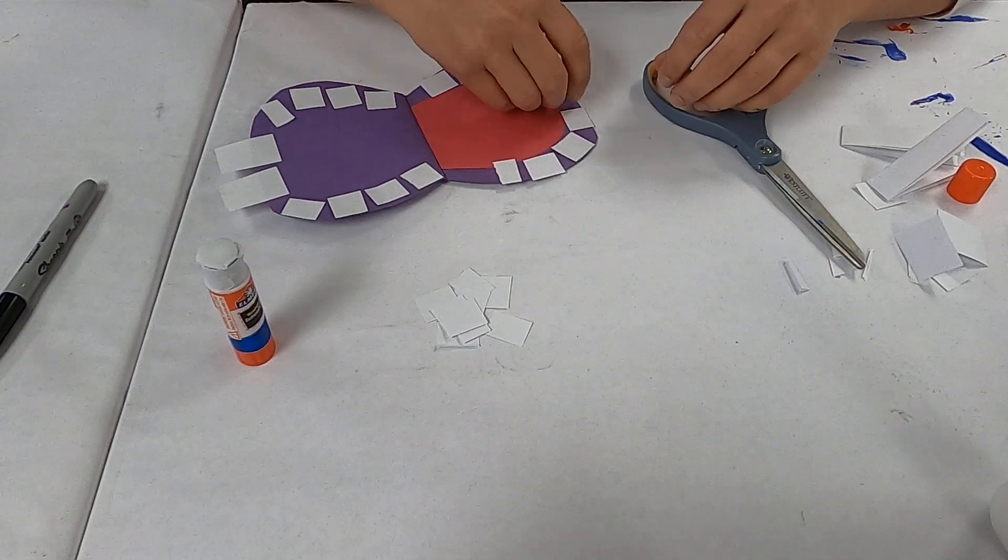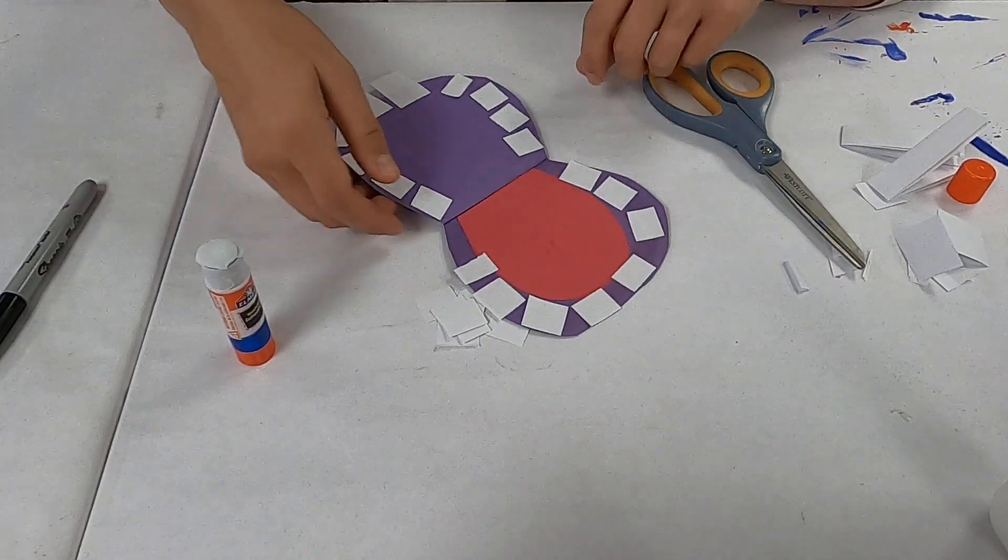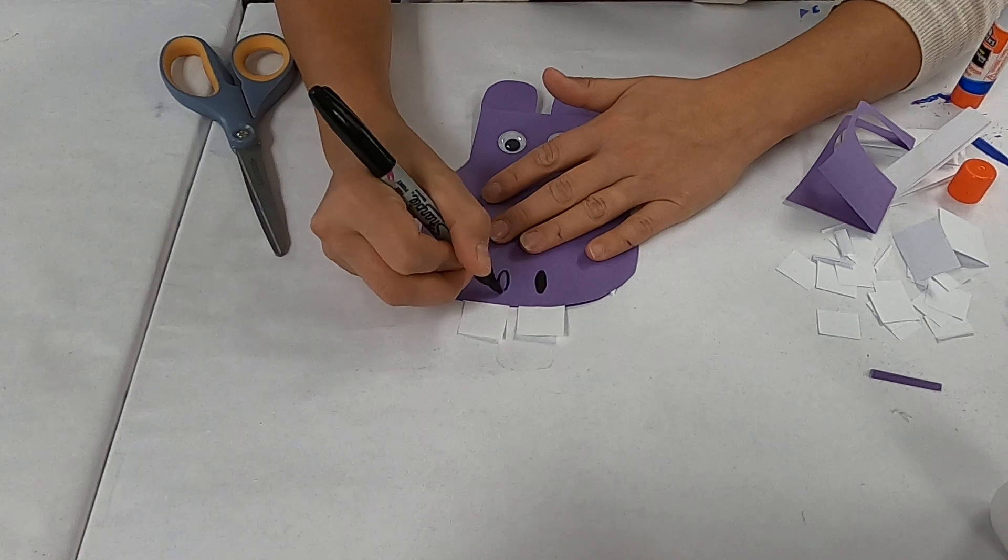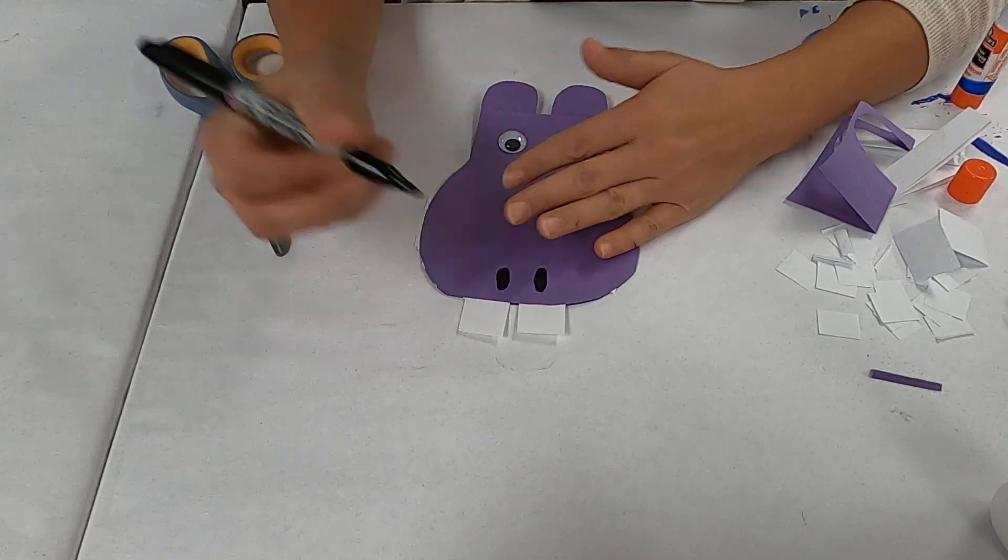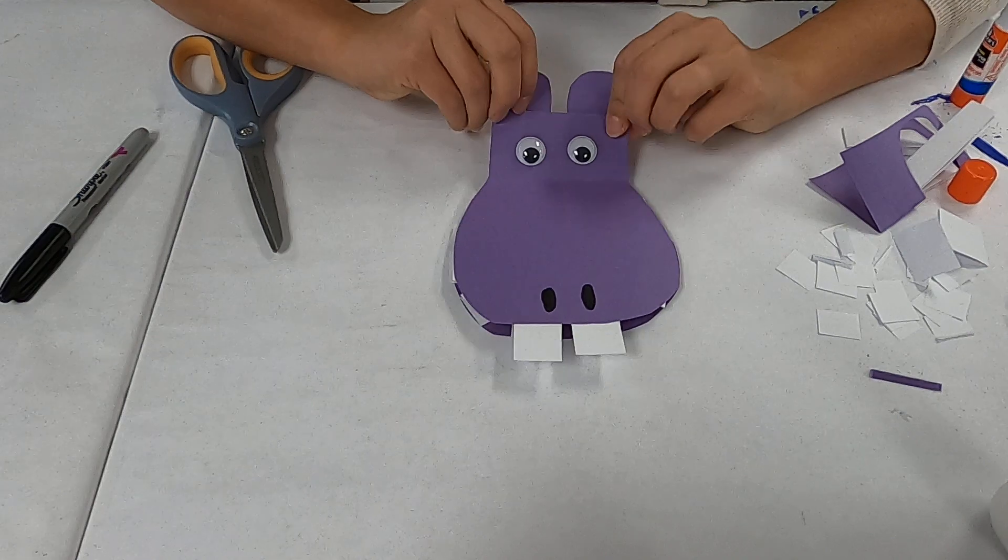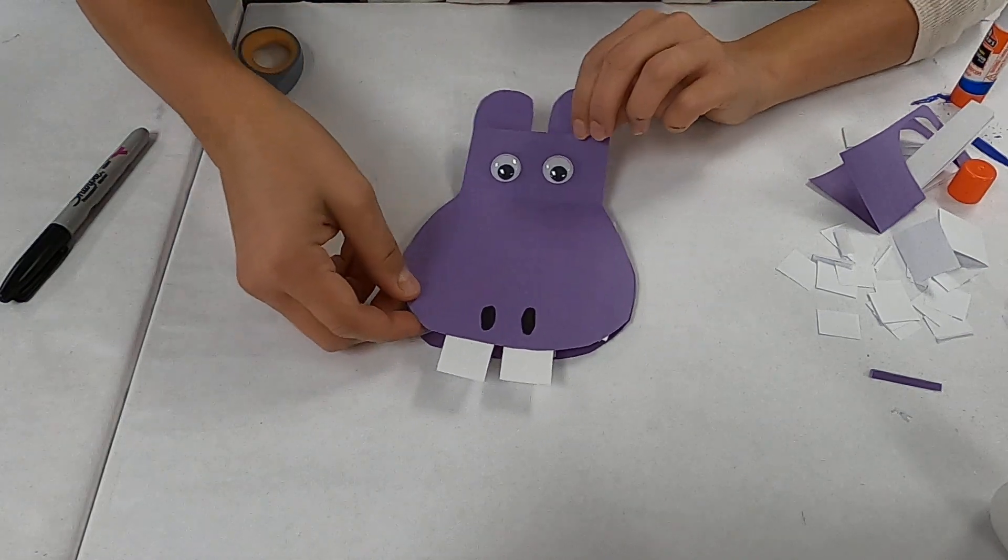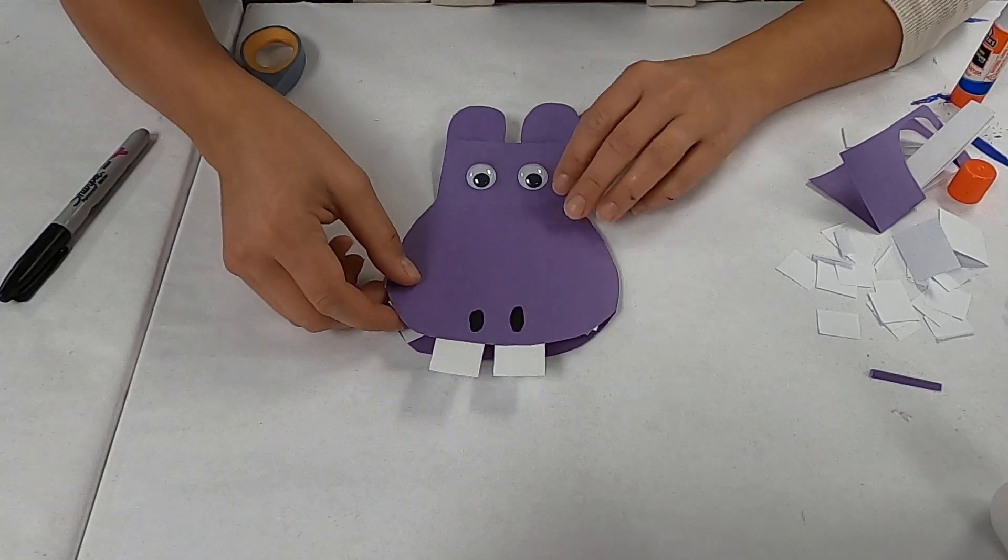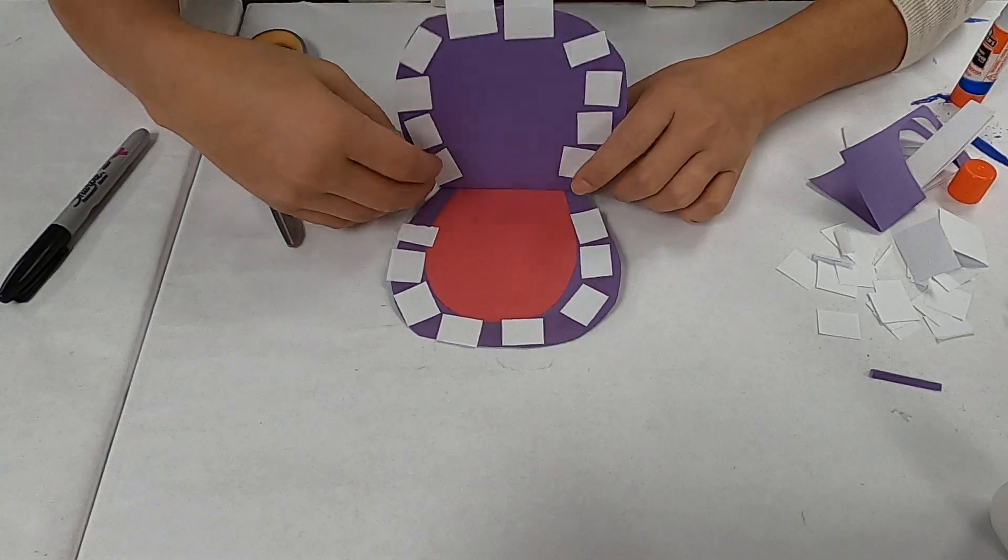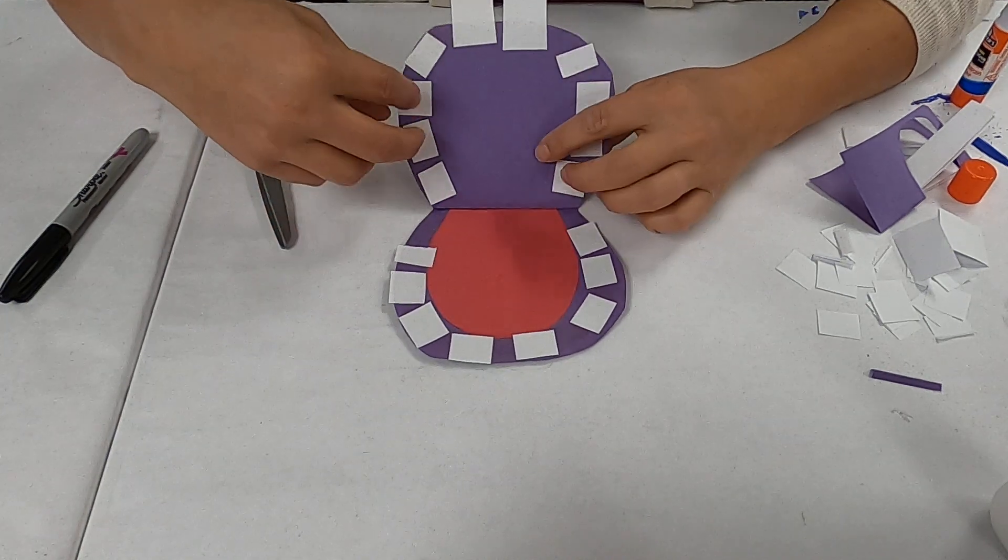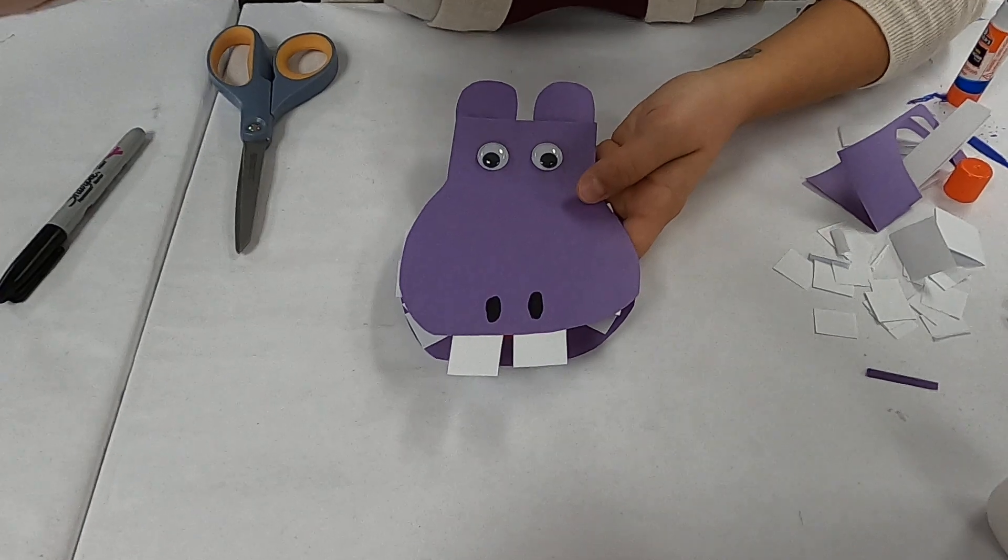Once you've got all your teeth, you want to go ahead and glue your teeth on. I'm going to start with my big teeth. I'm going to put some glue. See how these teeth are a lot longer and bigger than the other ones? These are going to be his big teeth that are going to stick out. So we're going to put them on the very top right here. So when you close your face, you see his teeth right here.